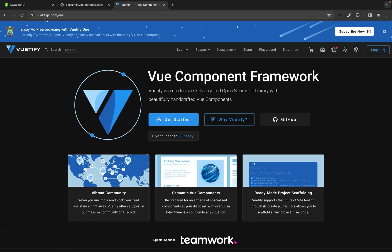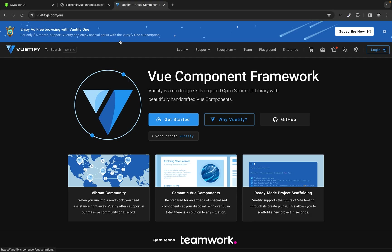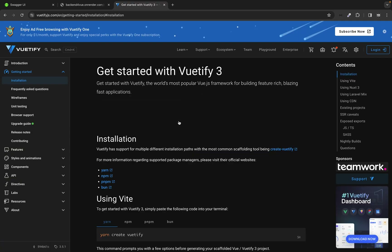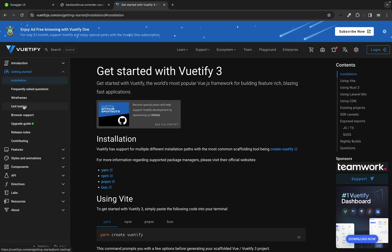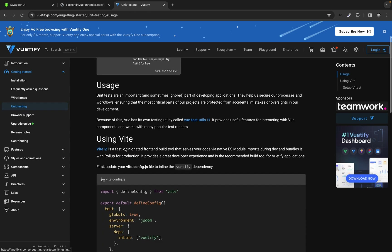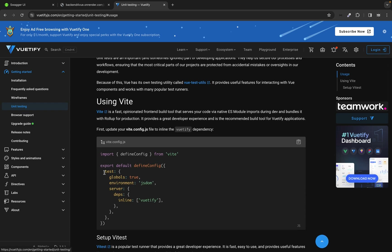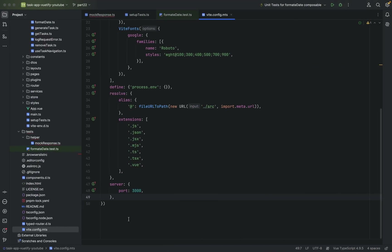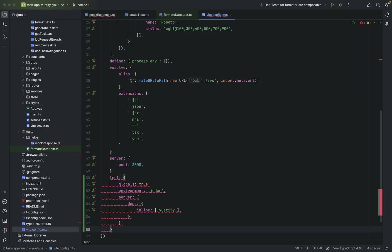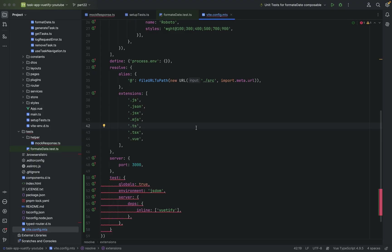Open the futifyjs.com site, go to Get Started, then go to Unit Testing, and copy-paste this part. Copy it, go to your config file, start a new line, and paste. That's basically it.